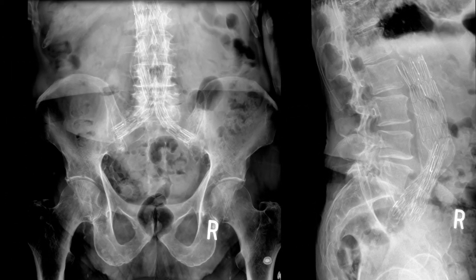In the case of endovascular surgical repair of an abdominal aortic or common iliac artery rupture, stents can be placed. This is a good example of one of those stents visible on X-ray.